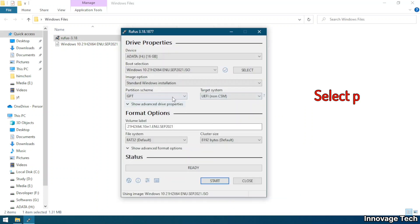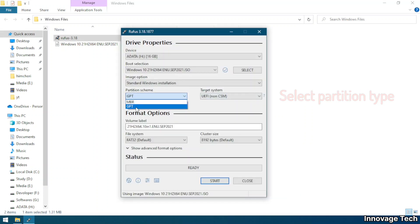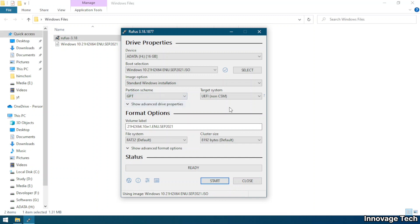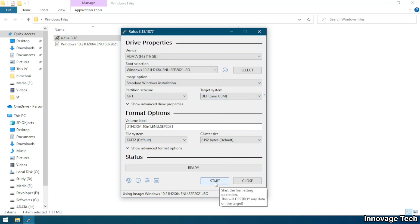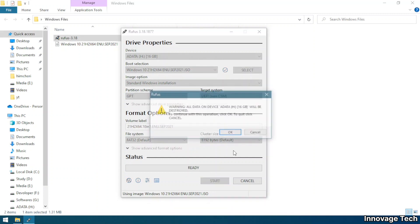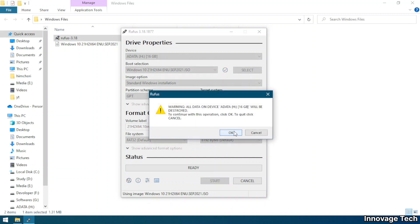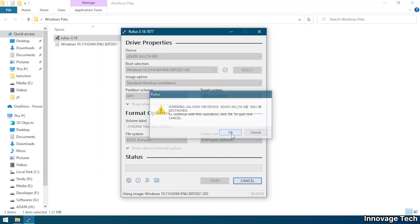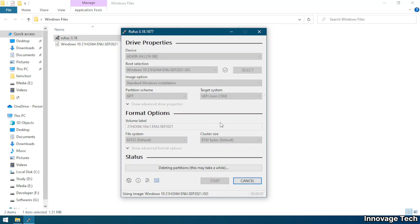Then select your partition type. In my case it was GPT so I will select GPT. And keeping all other settings as it is, click start, select OK. It will take some time to be prepared as bootable device.